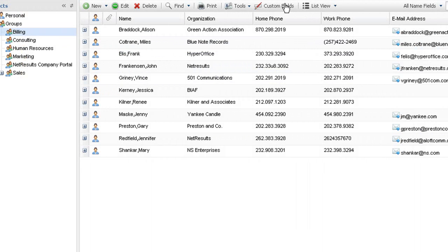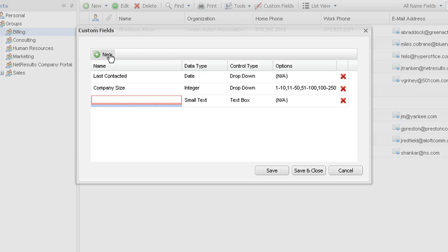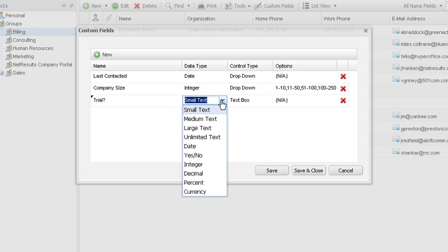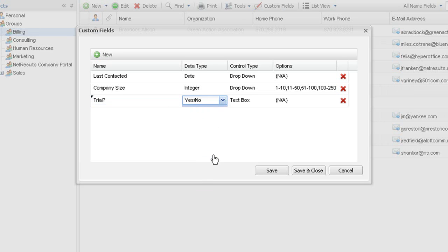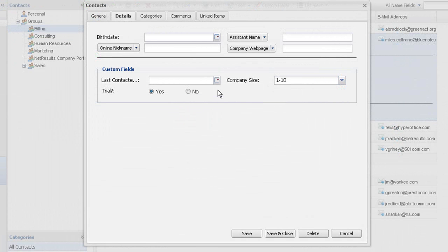Sometimes you need more than the default fields. You can add custom fields to reflect your unique requirements using the Custom Fields button. The large number of options give you great flexibility. The new field could have text, dates, numbers, etc. and could be drop down menus, radio buttons, or even just simple text.